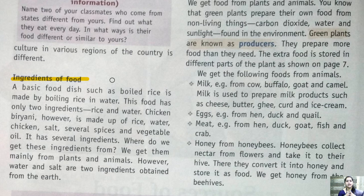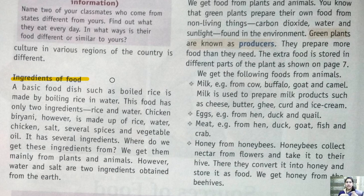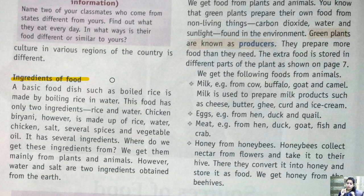Let's take the example of a sabji — say gobi aloo. The ingredients would be tomatoes, cauliflower, potatoes, various spices, and oil — all mixed together to make a delicious and tasty sabji. So these are the ingredients we add to make any vegetable dish. Now, from where do we get these ingredients?